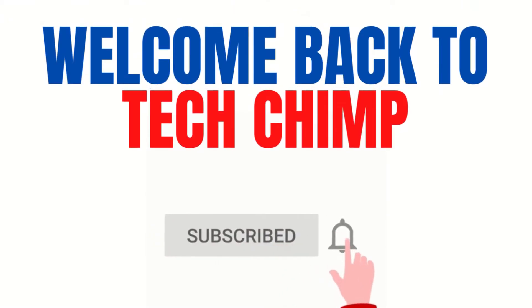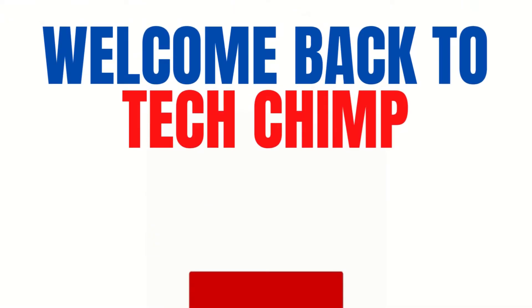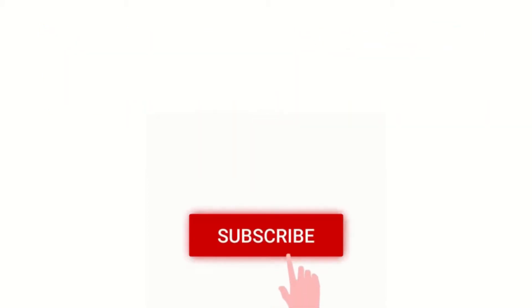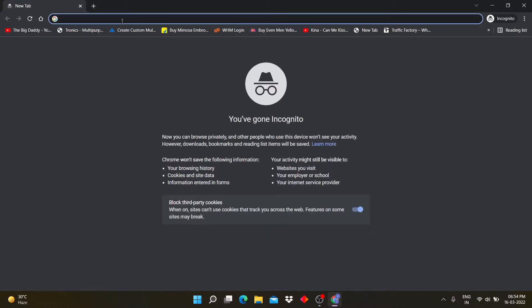Hello guys, welcome back to my YouTube channel TechChimp. Today I am going to teach you how you can earn money like YouTube.